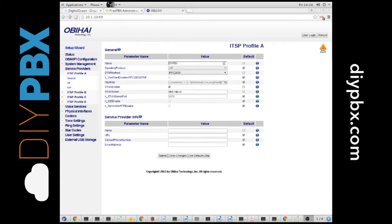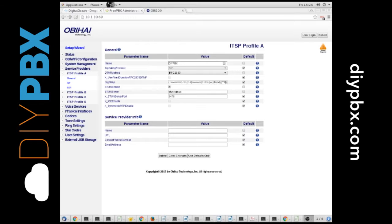Hey, it's Kent from DIYPBX.com again. This time I want to talk to you about OBI-High ATAs. This particular one is an OBI-200.